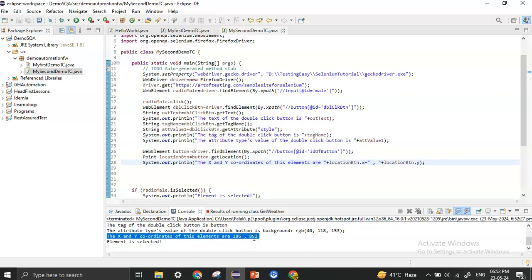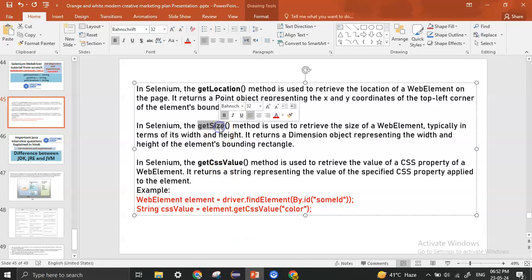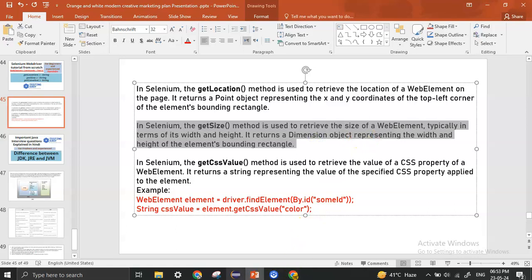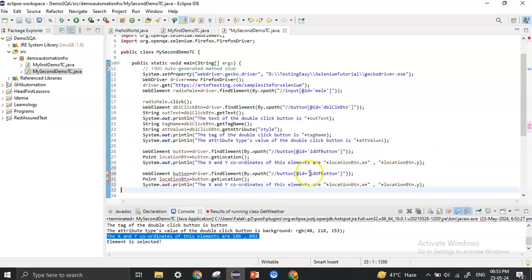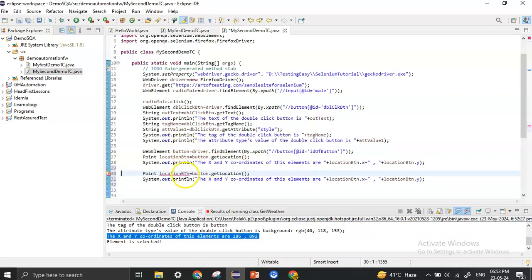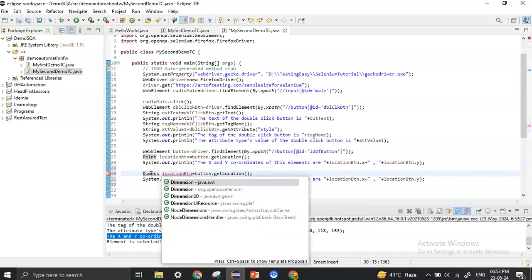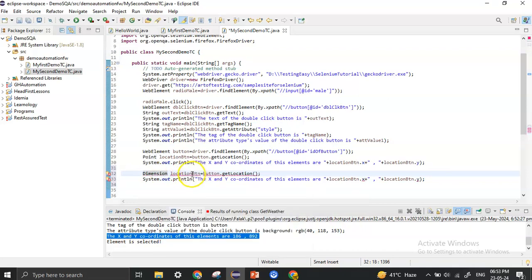Now we have the get_size method, which retrieves the size in terms of width and height of the element. It returns a Dimension object. I'm copying the same pattern — using the same button element but now using Dimension as the type and naming the variable 'size', calling button.getSize().